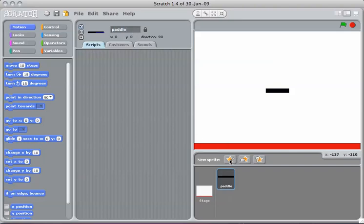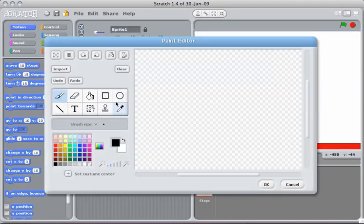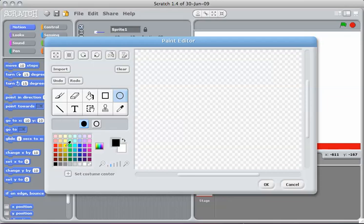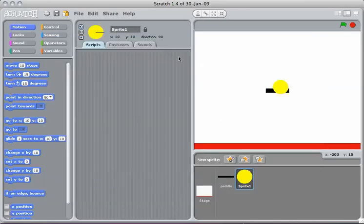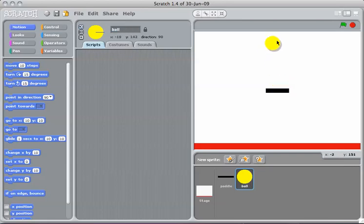And the other is going to be our ball, and maybe I'll create a tennis ball looking thing. You can experiment with the size of it, and I'm going to call that ball. And I'm going to put the ball where I want it to start and the paddle where I want it to start.